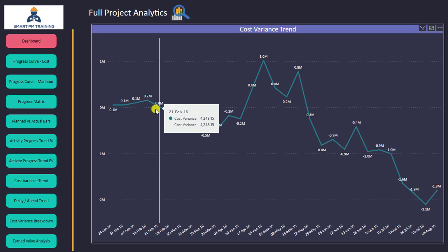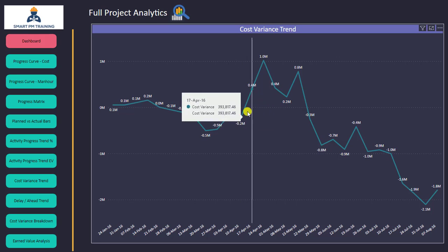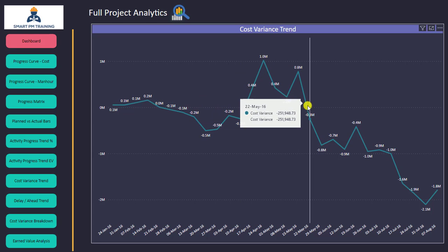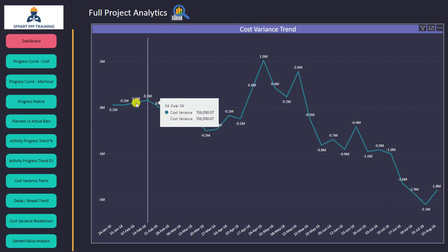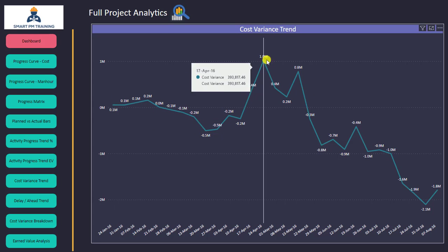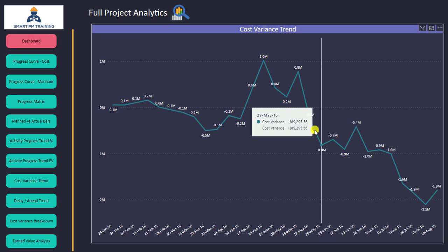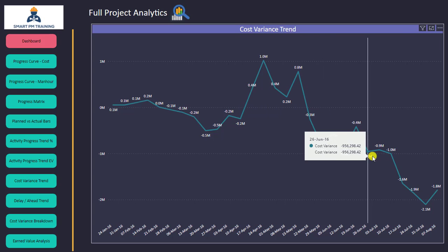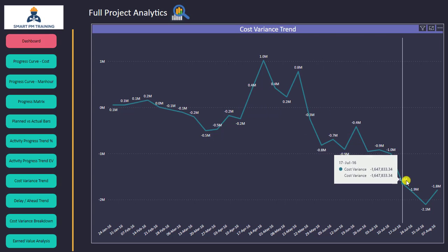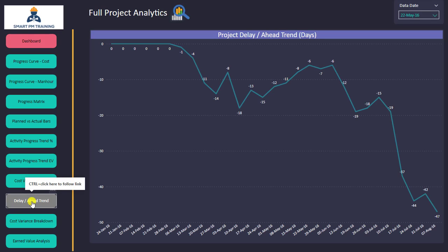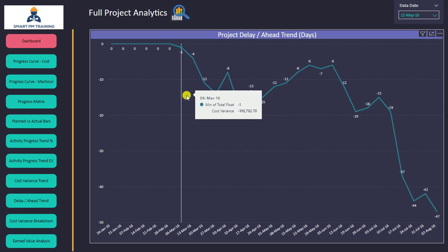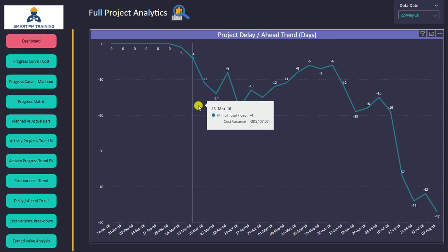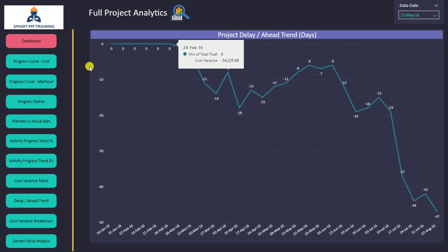I can use the whole ground floor and podium area, do whatever I want — finishes — and this is my cost variance trend, showing how much I am falling behind planned progress. The cost variance is shown over time: I was a little bit ahead during one period, then it fluctuated, then from one point onward the cost variance increased. The delay and ahead trend chart is similar but shows project delay in days rather than cost variance.